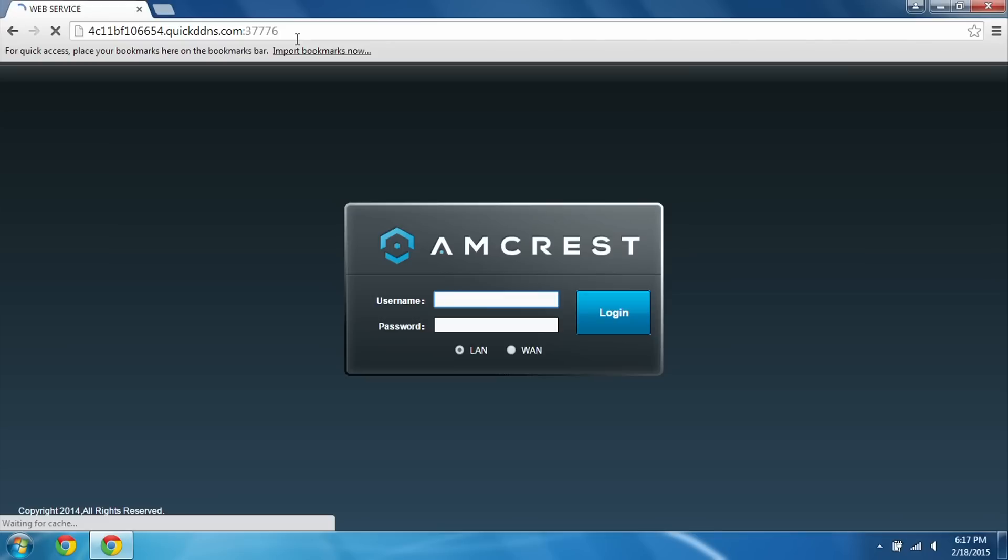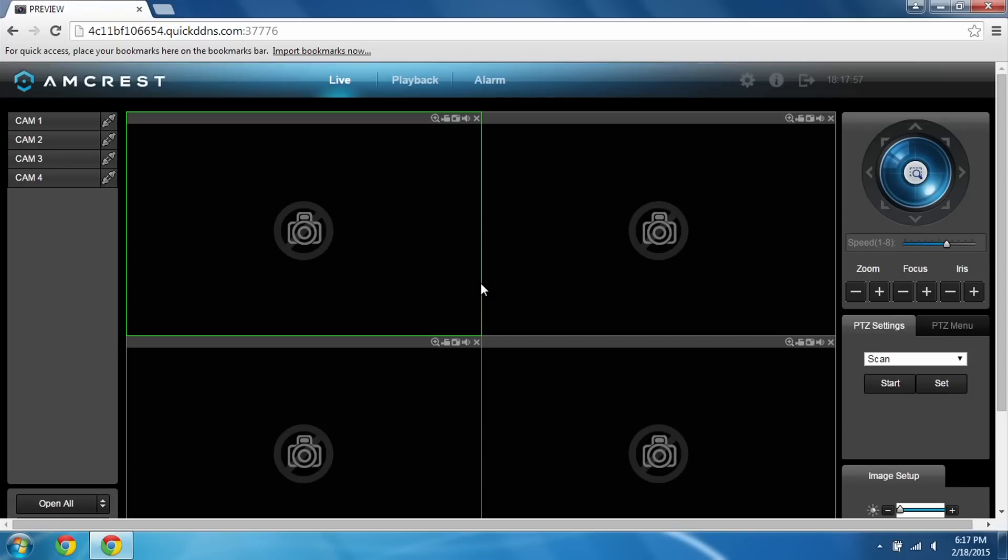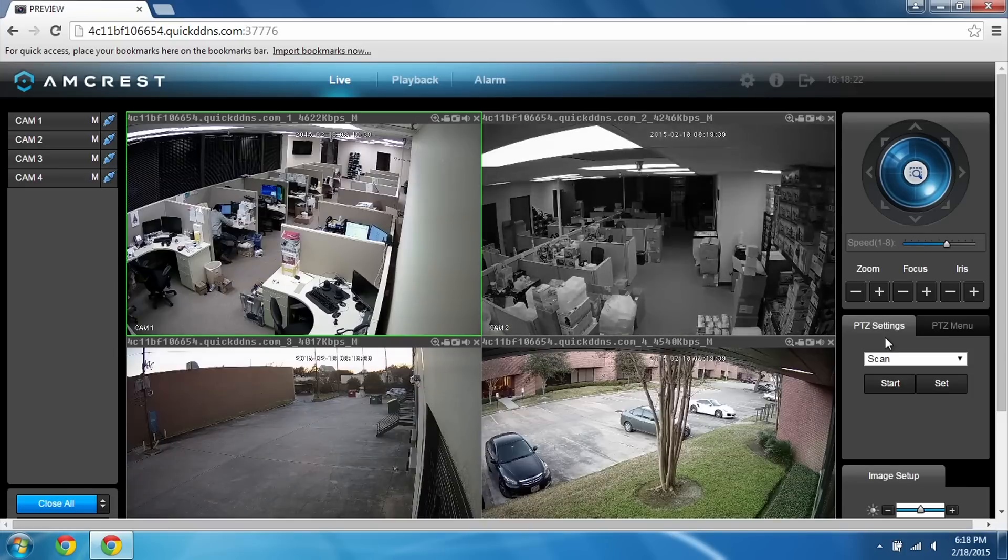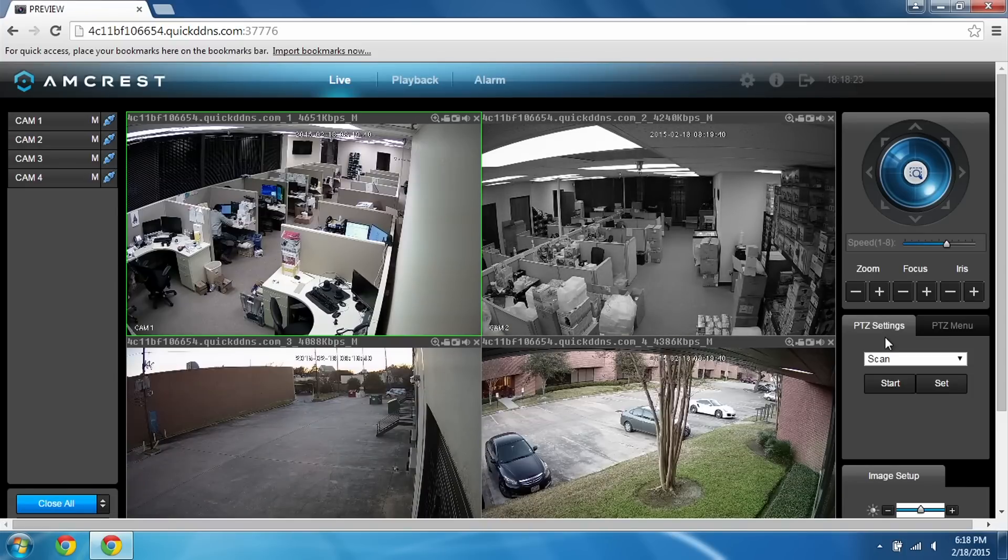colon 37776, which was our HTTP port. Just like that you'll see the login screen come up. In my case it's admin and 12345. And now all we have to do is click open all down here, and once you see all your cameras come up, that means you're done.